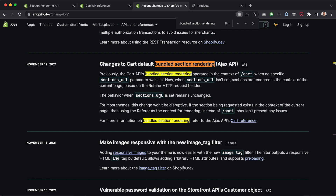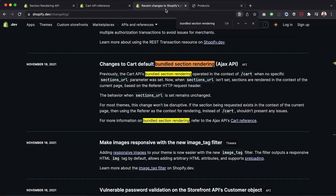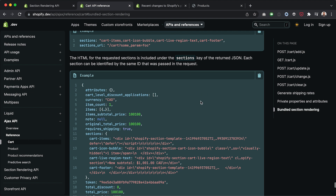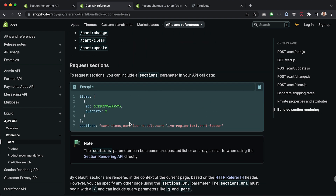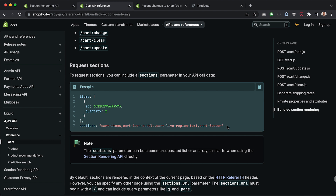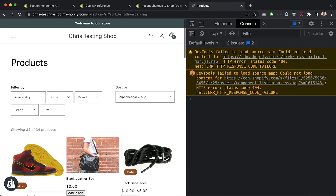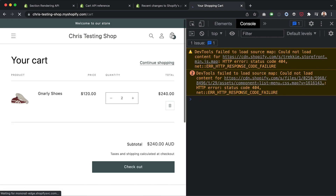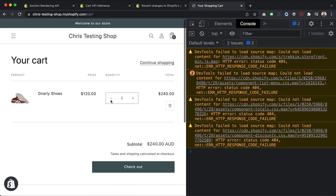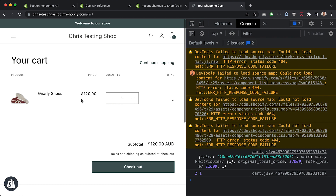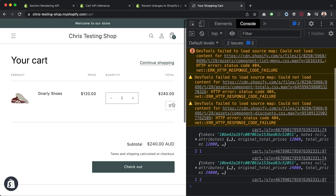The sections_url thing isn't super important. What matters is this part — we send through the list of sections we want re-rendered. On the cart page in Dawn, when I change the quantity, this whole section reloads asynchronously. In the network tab, you can see we're triggering the cart/change endpoint.